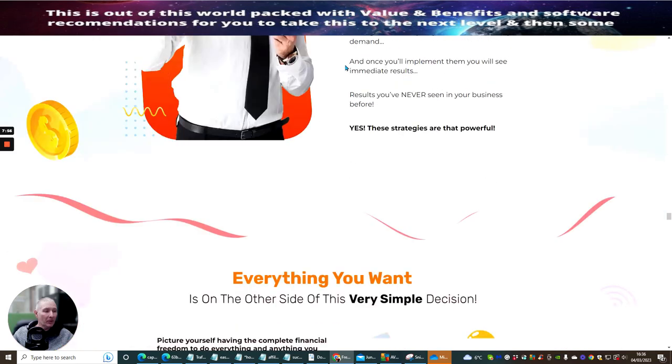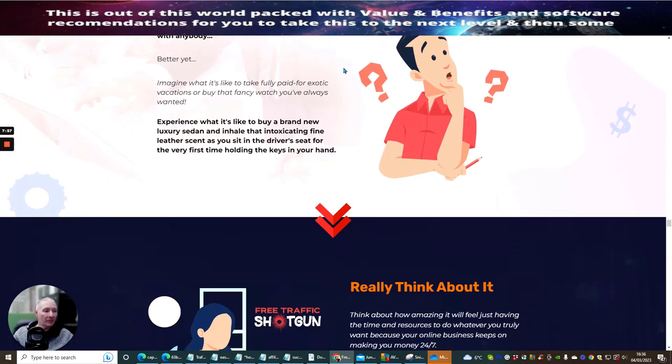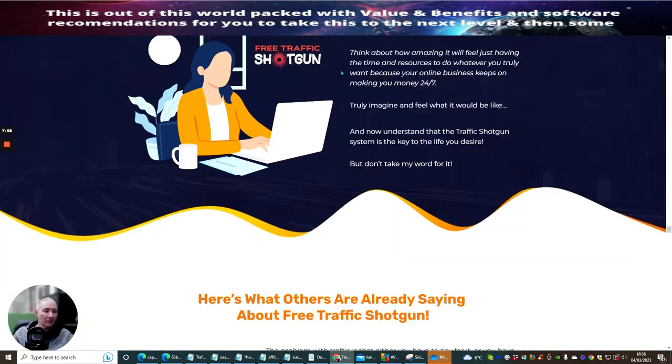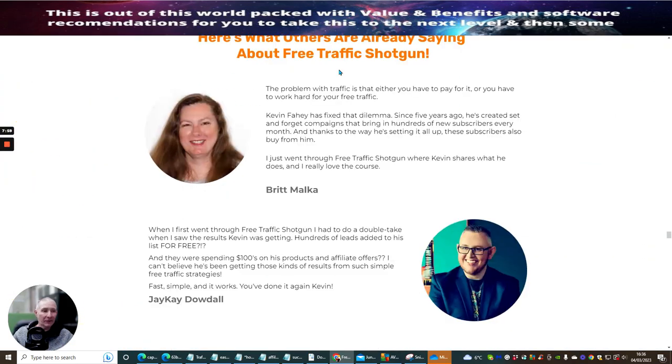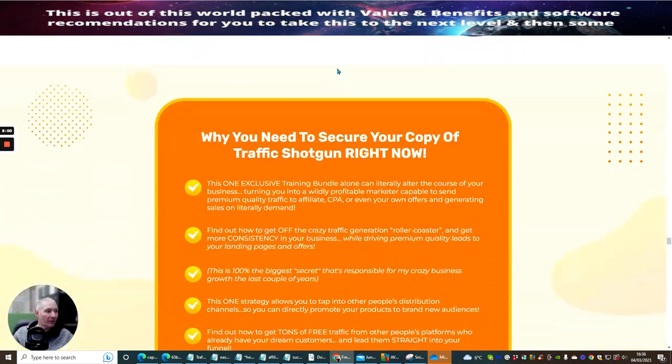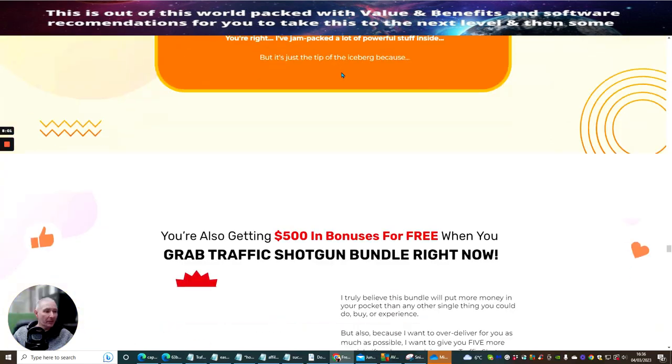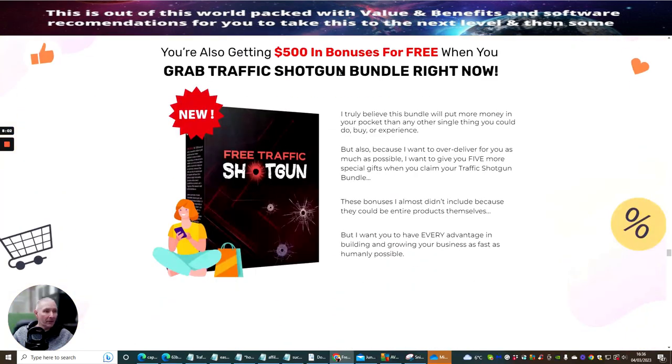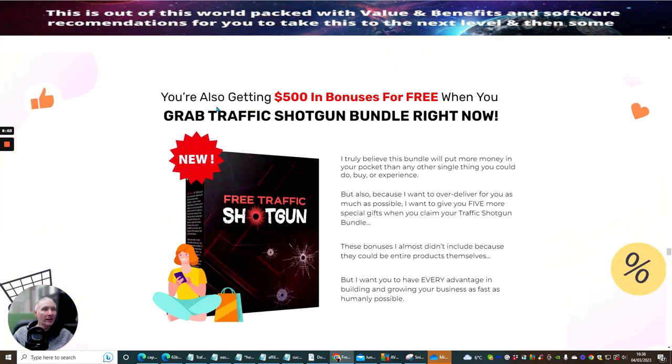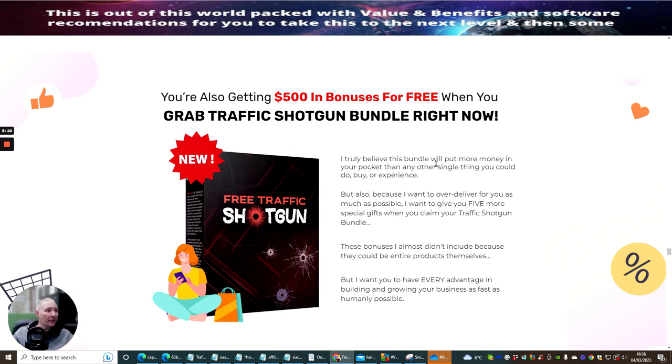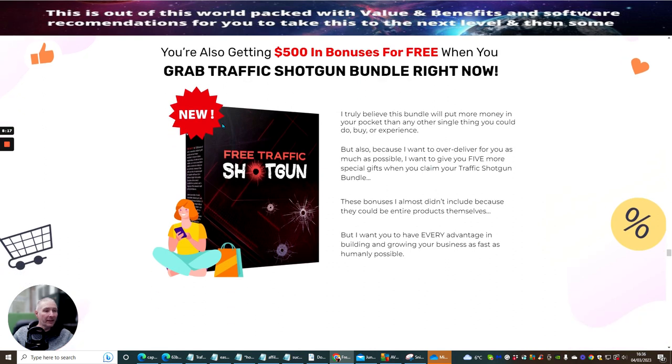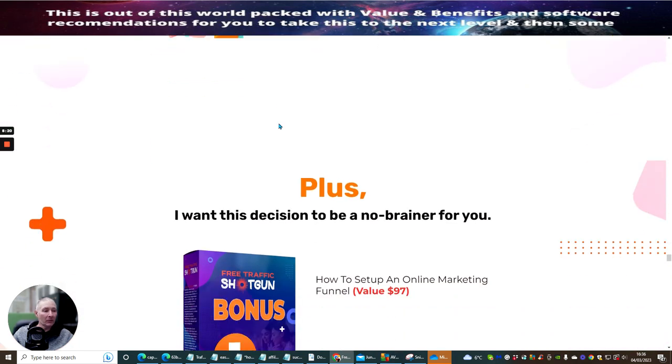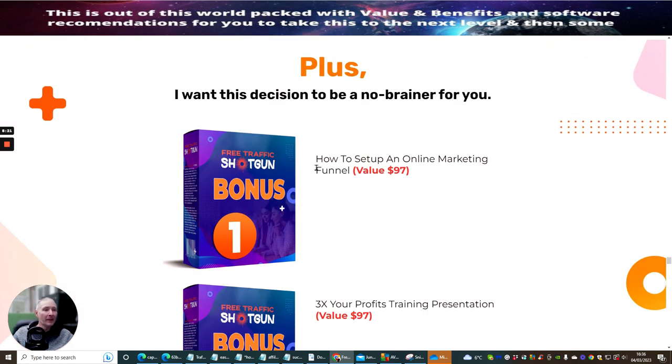You can build a passive income to a regular income every single month by using this. These are a couple of testimonials. So here's you're getting $500 in bonuses for free when you grab traffic shotgun bundle right now. So I truly believe that this bundle will put more money in your pocket than any other single thing you could do, buy or experience.